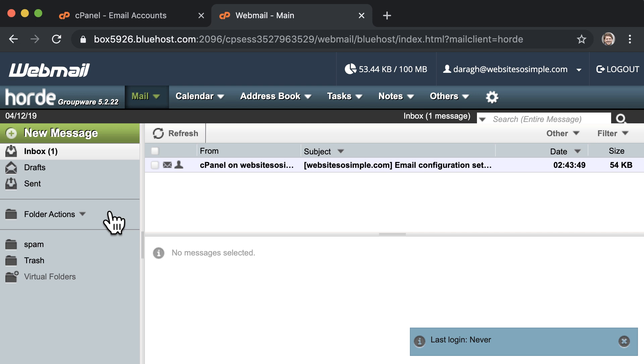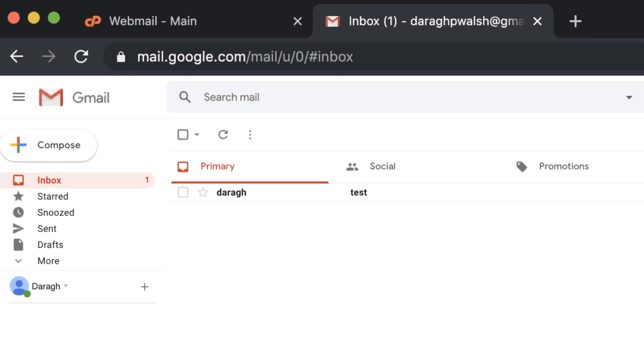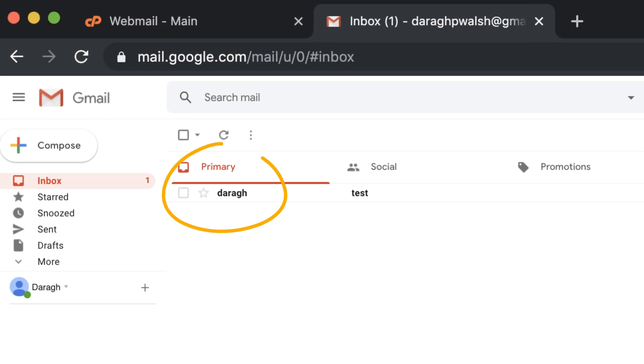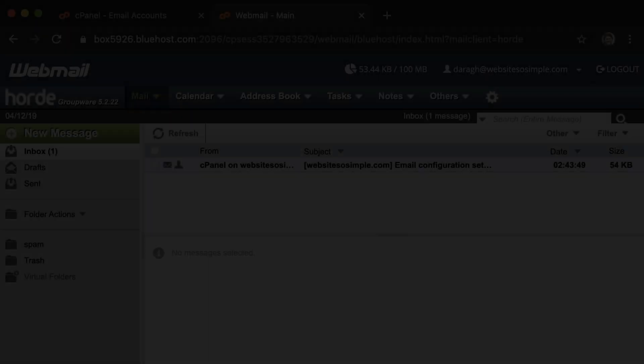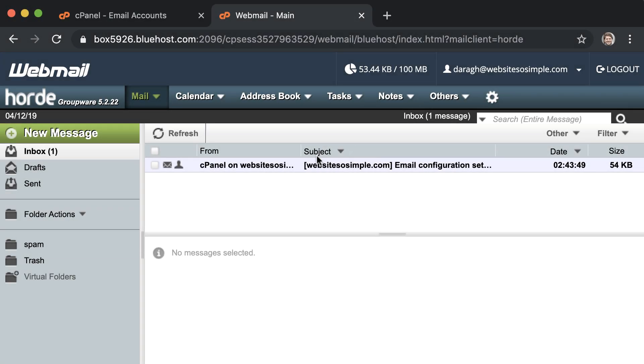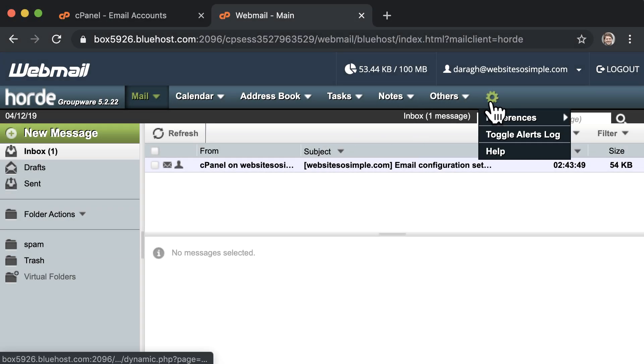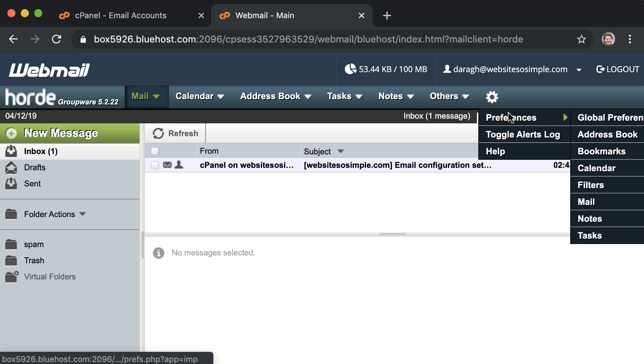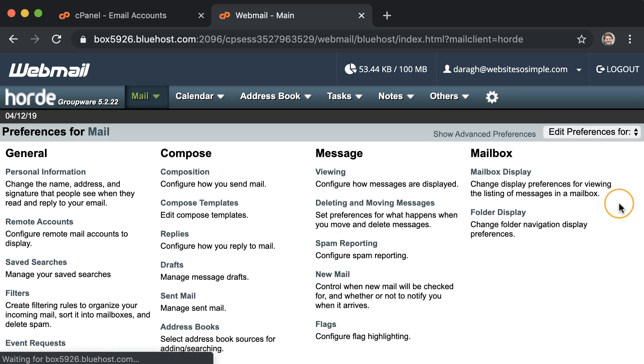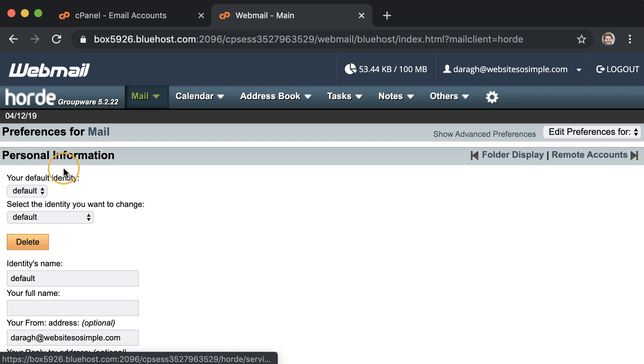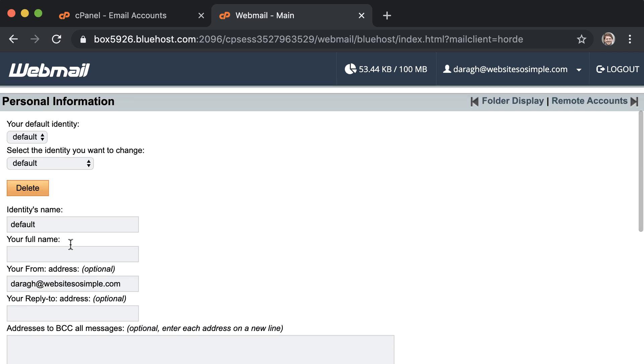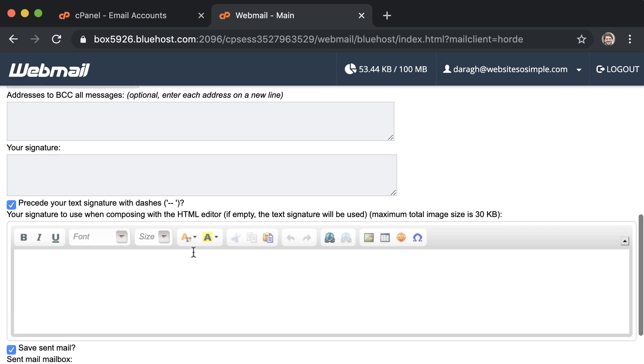And there is one thing that I recommend you do to appear more professional and that is to change the username which appears with your email. By default, your username will be the same as the email you created. If you want to change your username, go to settings, preferences and then personal information. Then enter the name that you want to appear in your email under full name. You can enter your name plus the company name or perhaps just the name of your company if it's a support email, for example.